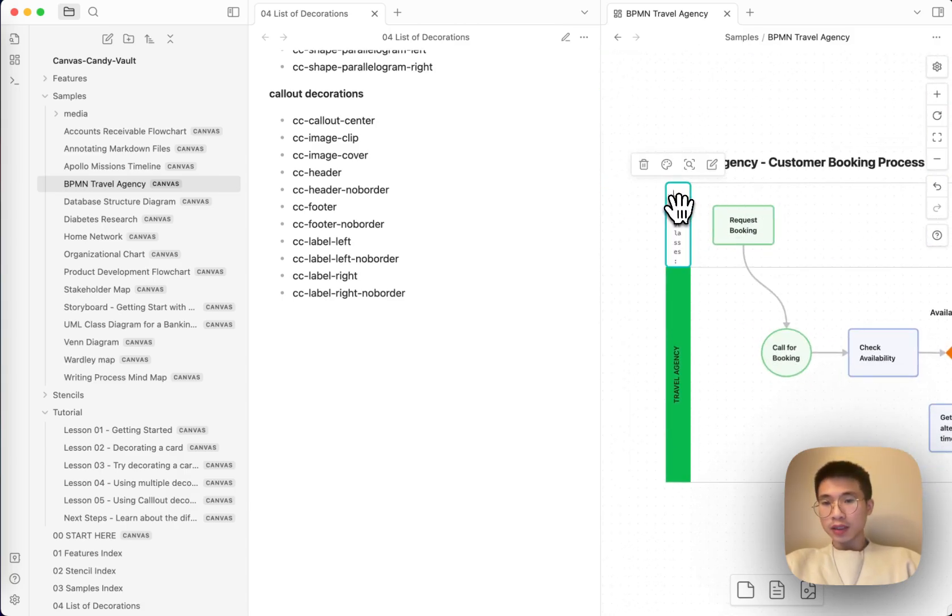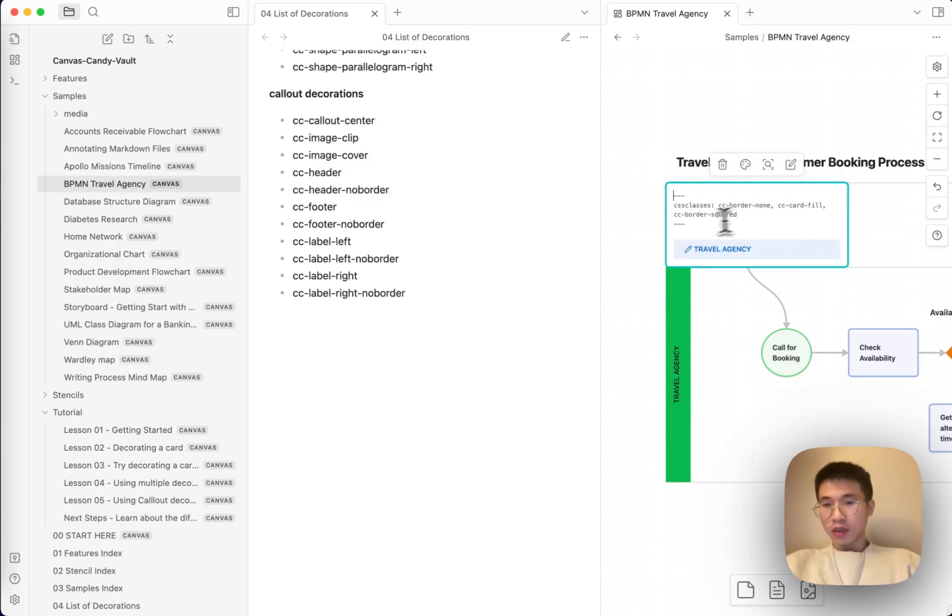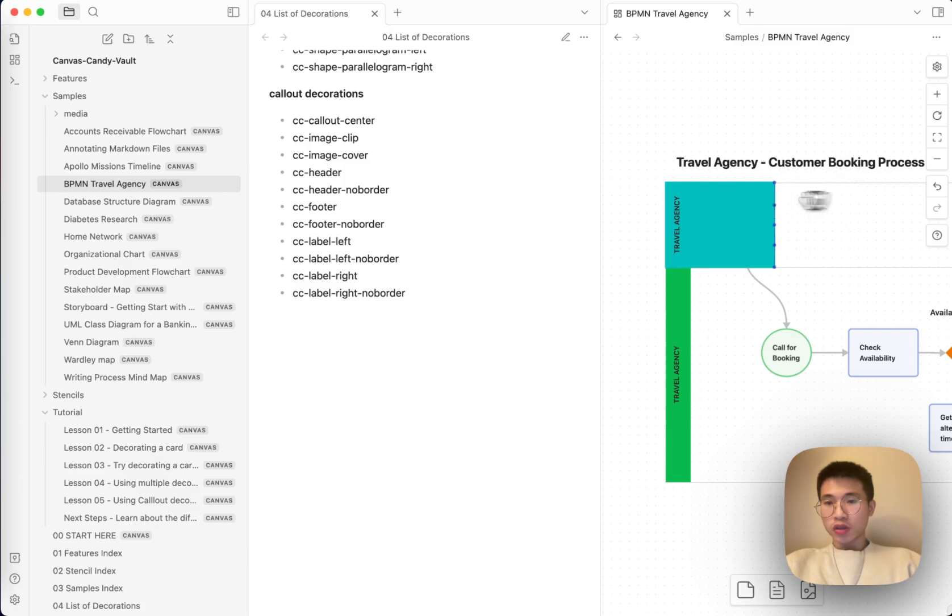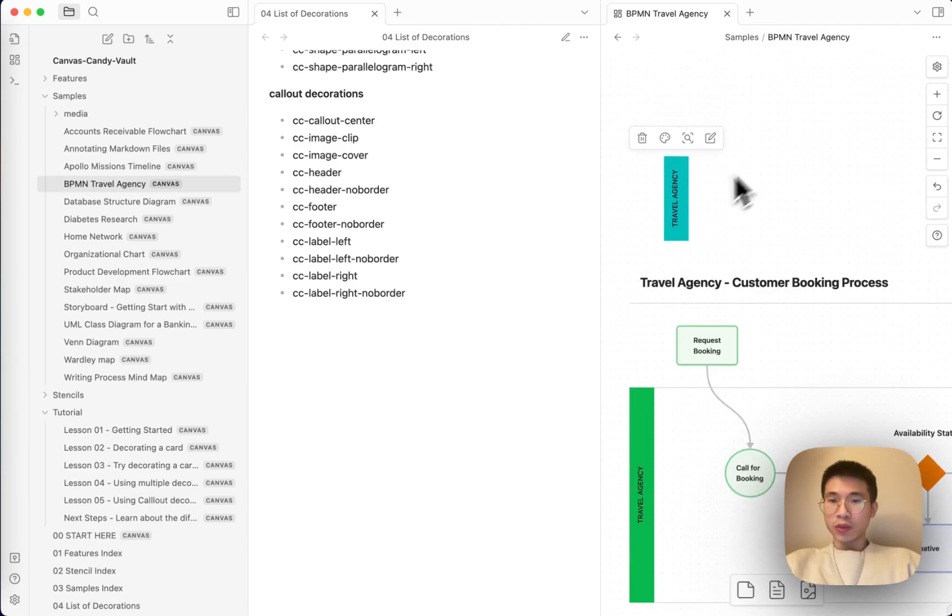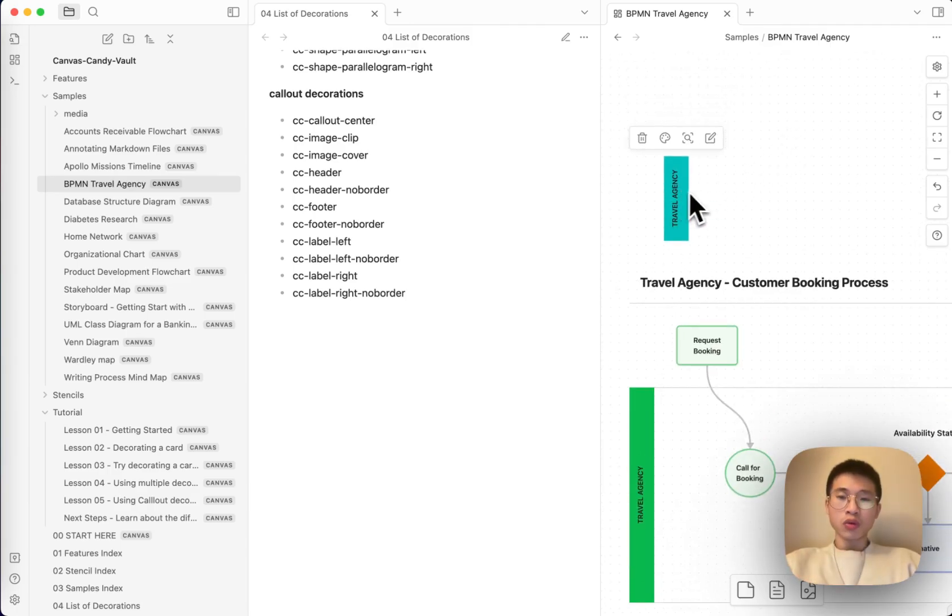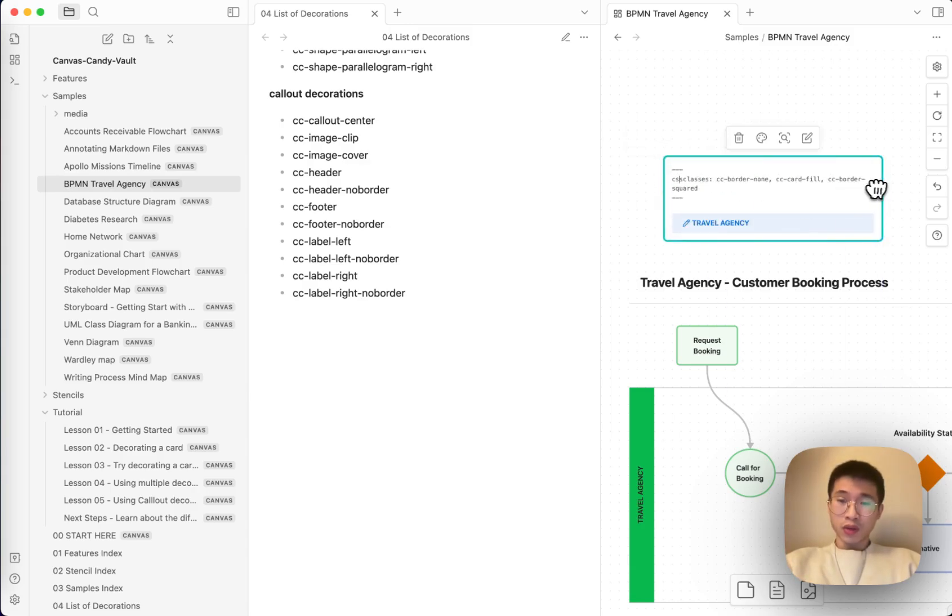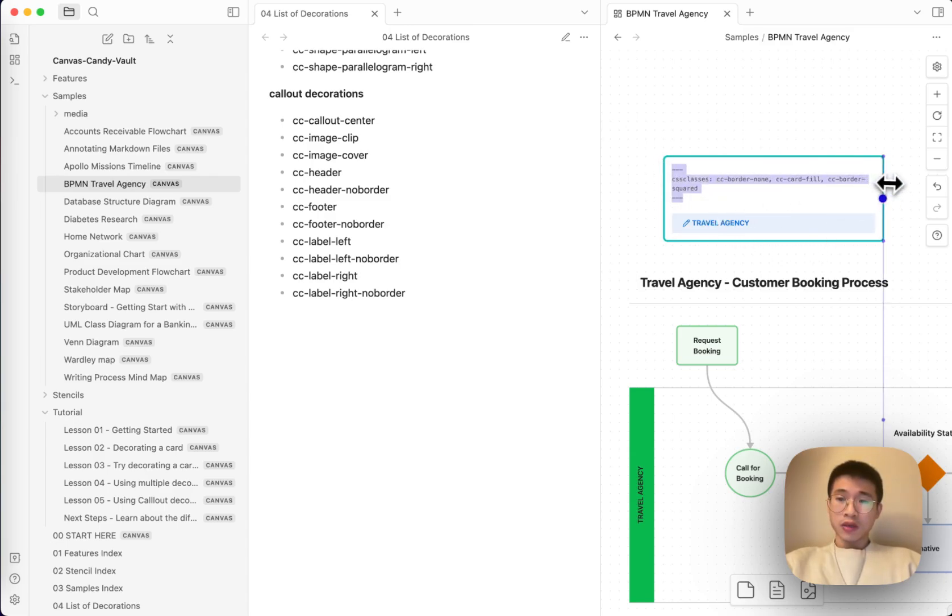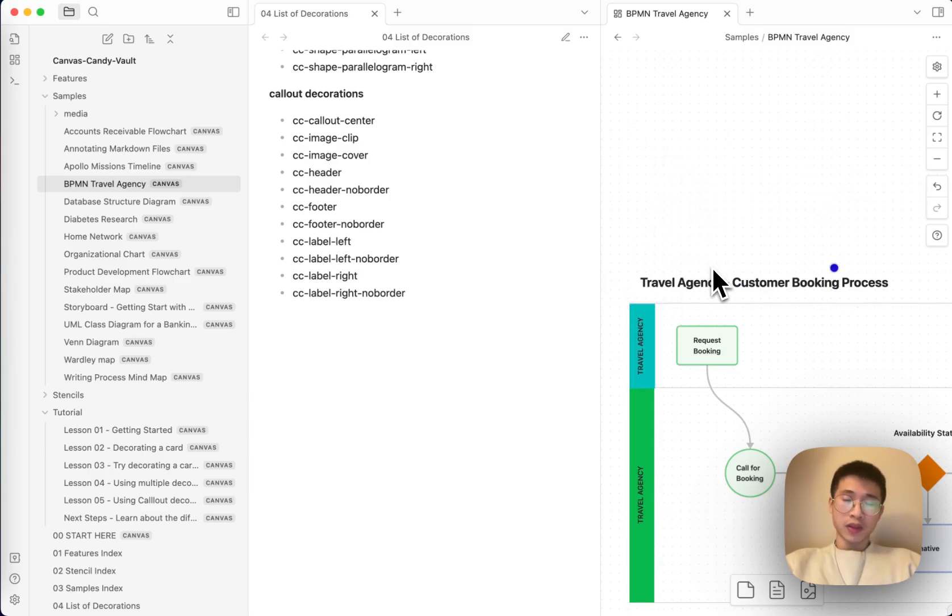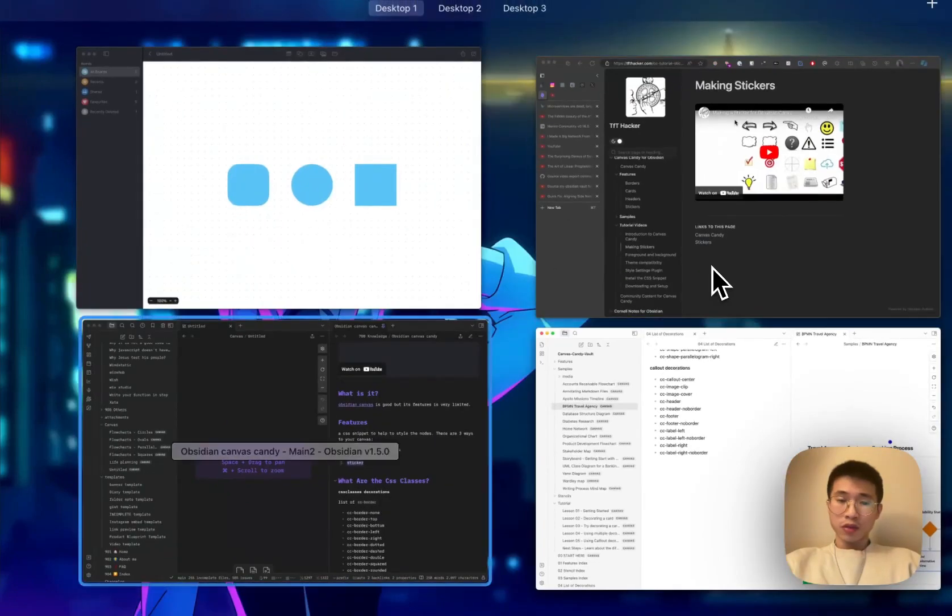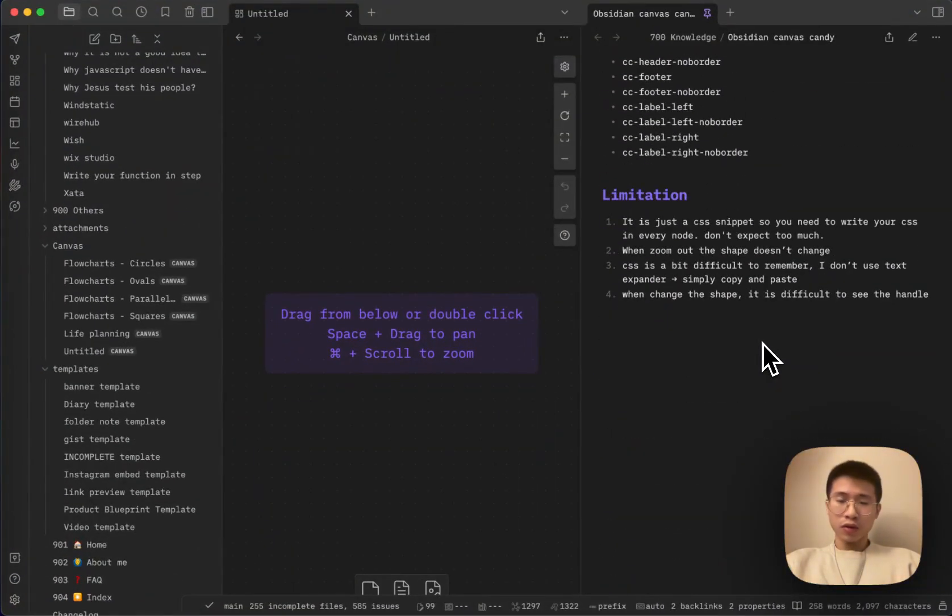And the CSS classes are alone. Let's say I just want to create something like this. It's just, it will be so simple to create if I'm using another tool, but if I want to use it in Obsidian, I have to add all these CSS class names. And yeah, it is just so difficult to remember all these class names. So it is a limitation as well.